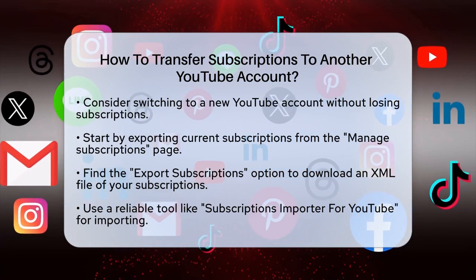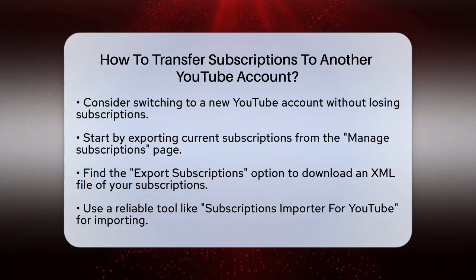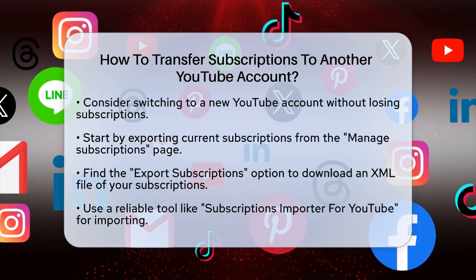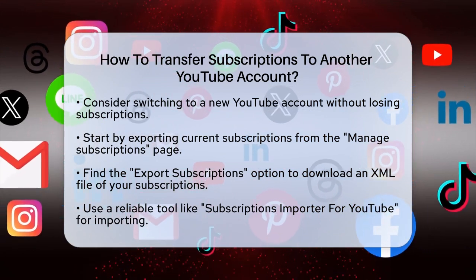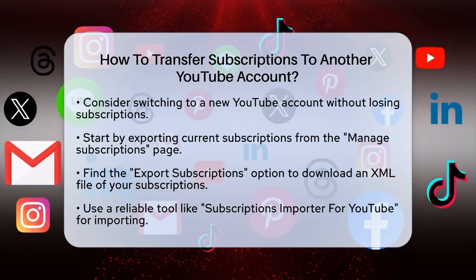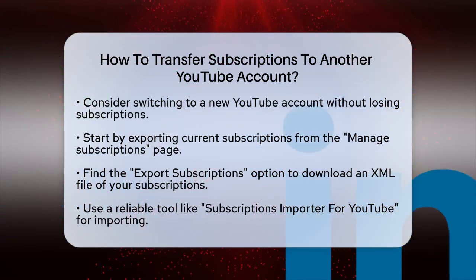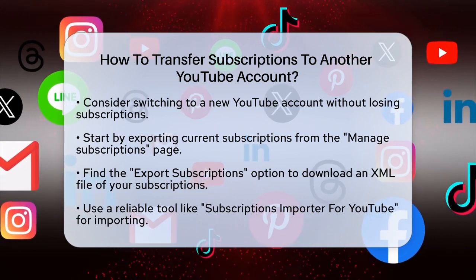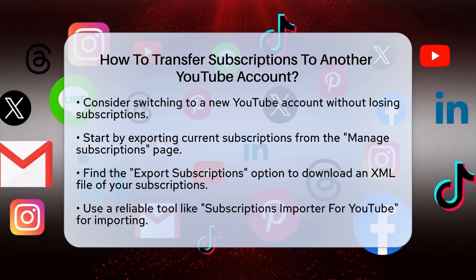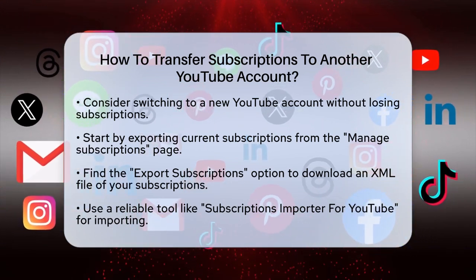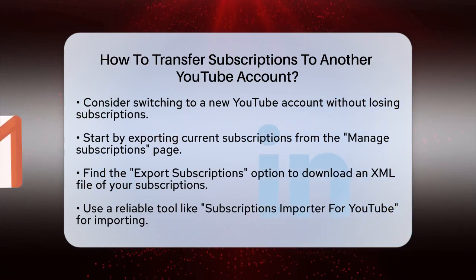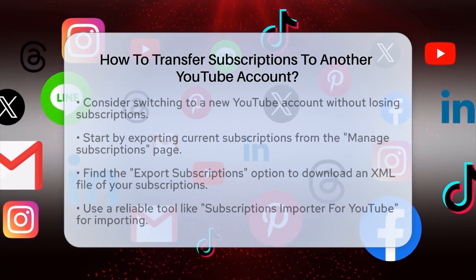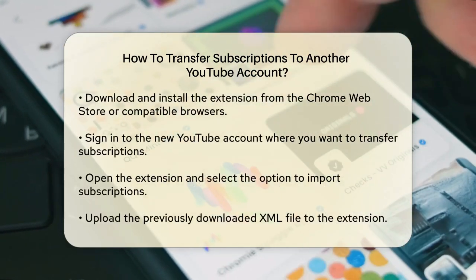First, you need to export your subscriptions. To do this, go to the Manage Subscriptions page on YouTube. Here, you'll see a list of all the channels you're subscribed to. Scroll down to the bottom of the page and look for the Export Subscriptions option. Clicking this will download an XML file containing your subscription list.